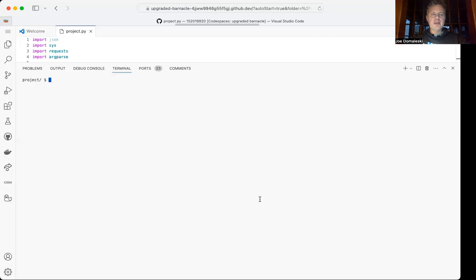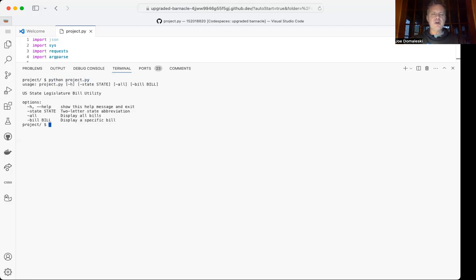The program can be invoked from the Python command line by simply typing python project.py, and that'll bring up a small help file. You can also bring that up by appending the command line argument -h.